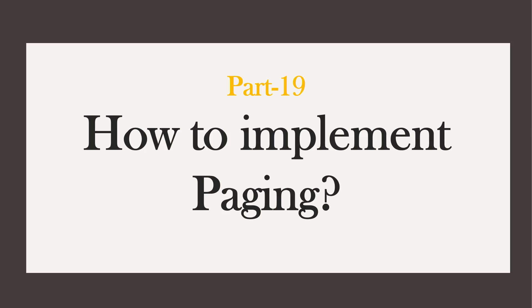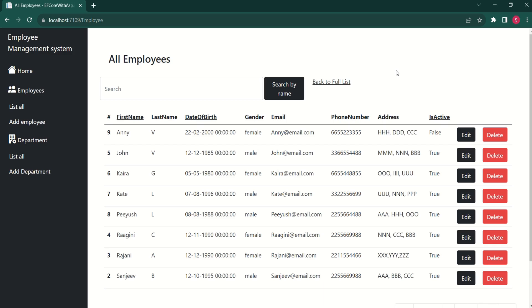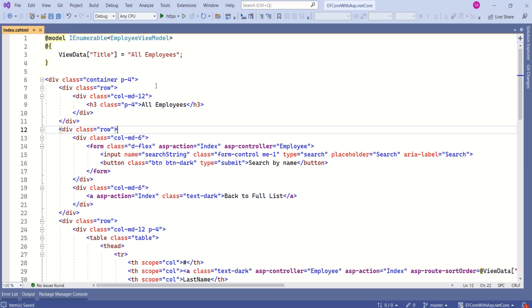Hi, this is Ahana. In this video we are going to learn how to implement paging. In our previous video we learned how to implement sorting. If you are interested in all the related videos, you can find the playlist link in the description. I have opened the index view and we are going to start with the design.